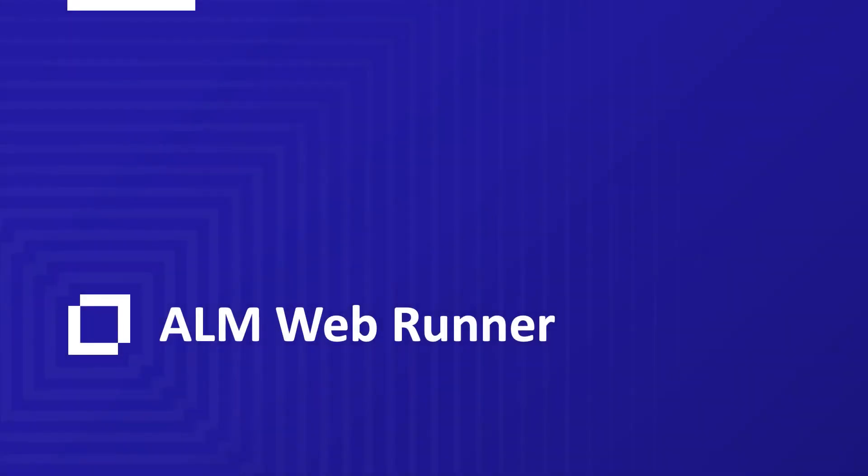The next module I want to talk about is the ALM WebRunner, which was introduced in ALM 15. This module provides a full web interface for ALM. It can be accessed from any browser and operating system.